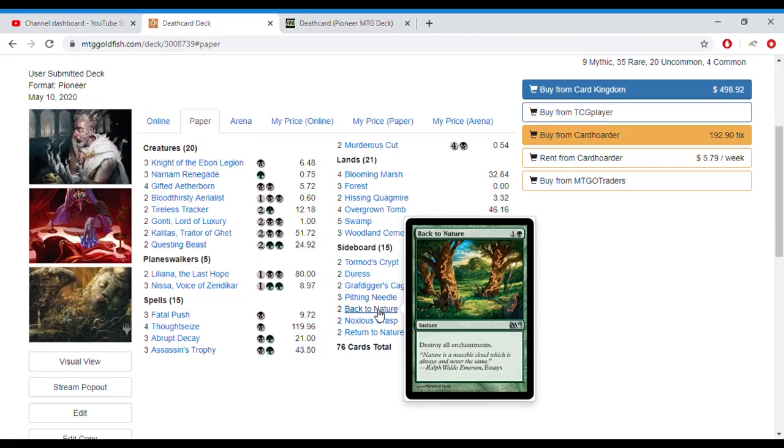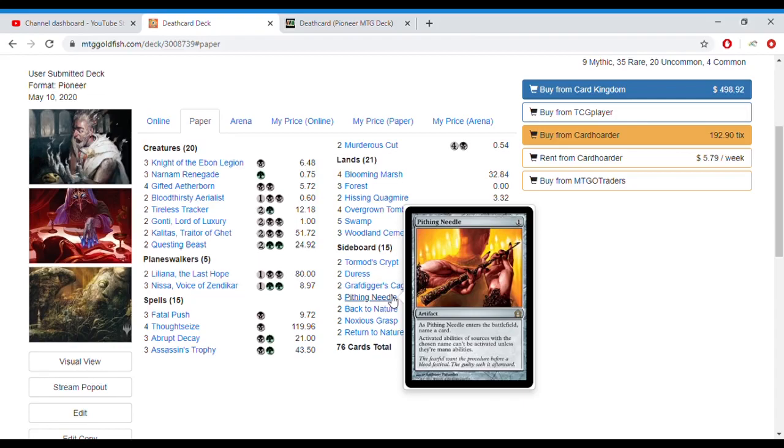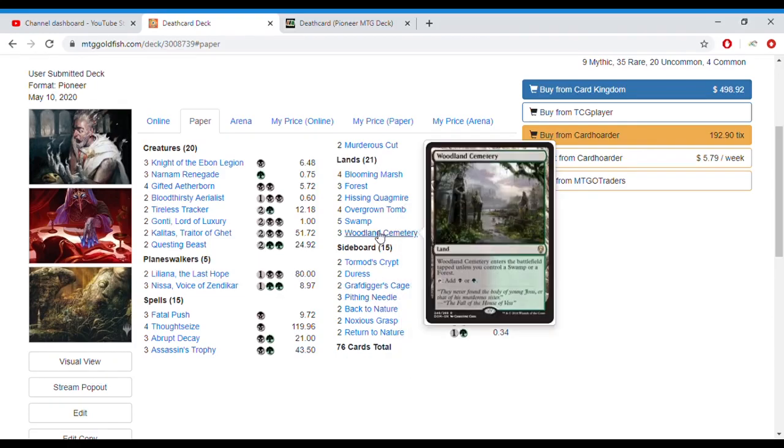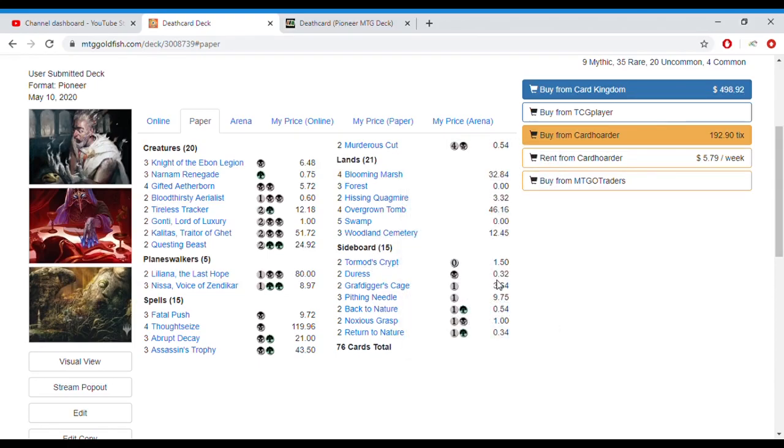So very good card to have in your sideboard. Pithing Needle, again great against any planeswalkers as well as any other creatures or permanents really that have those activated abilities that you just don't really have an answer to otherwise if you don't get your Assassin's Trophy usually. Grafdigger's Cage and Tormod's Crypt to round out the sideboard against any of the graveyard decks that might be in the format. I think about like the Breach decks, Underworld Breach. So that is the deck itself.